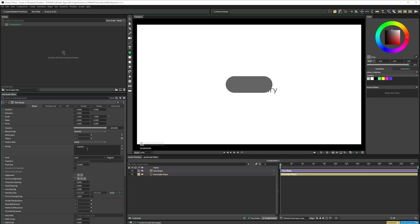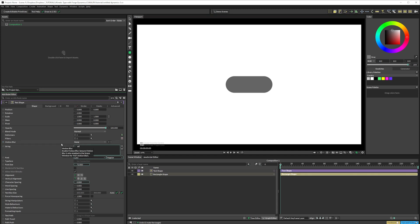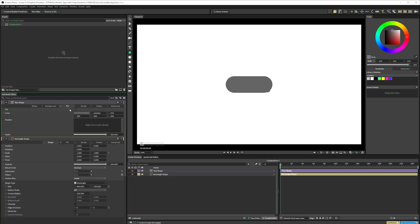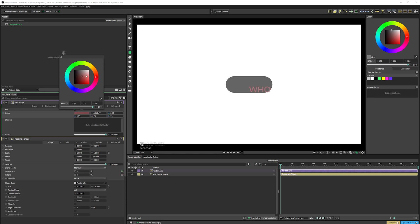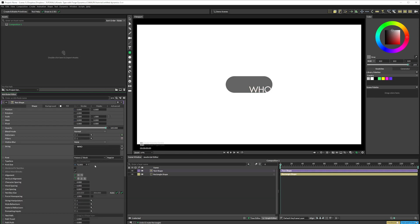Then add text. I'll type who in here. We're going to randomise this later. I'll set the colour to white so we can see it. I'm using Futura LT Book, Size 90, and have it Centre Aligned.